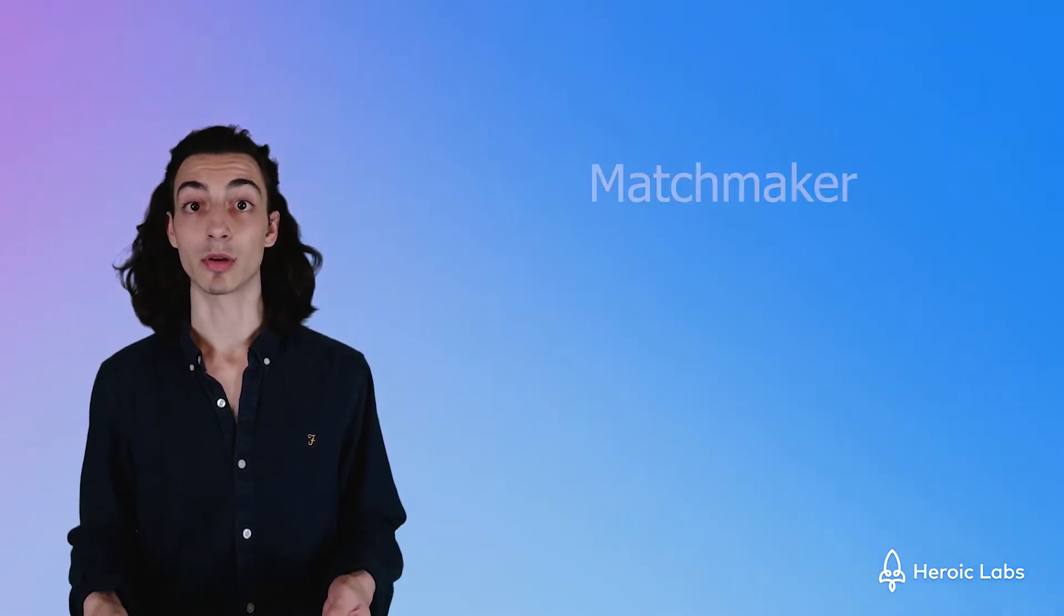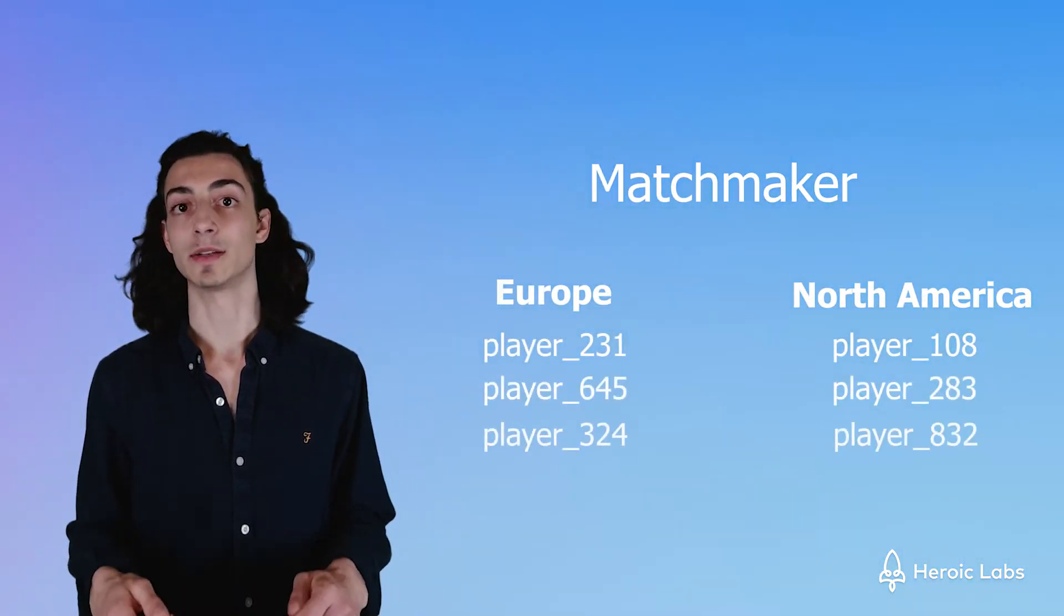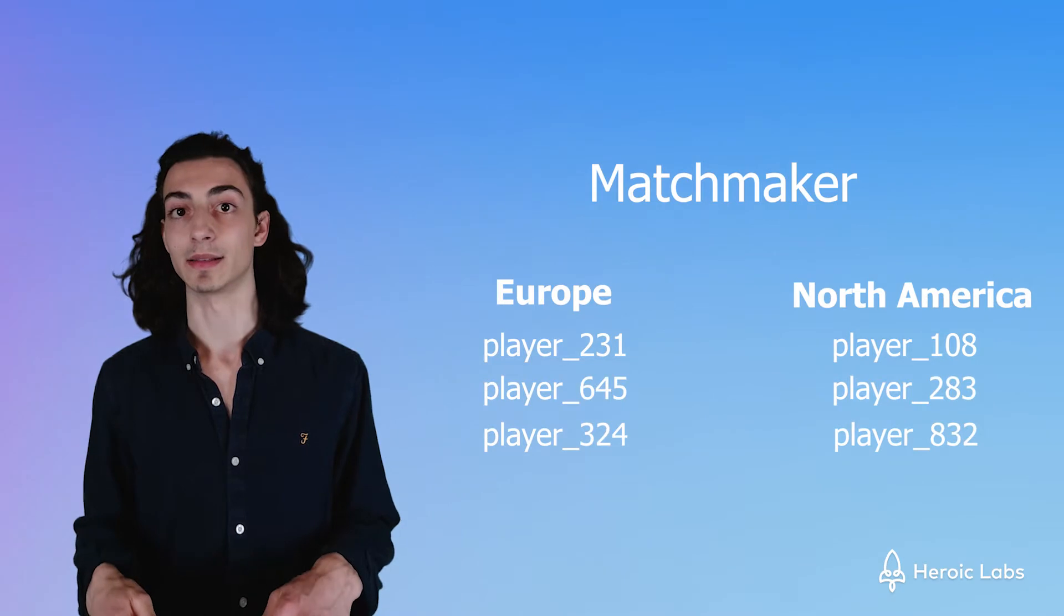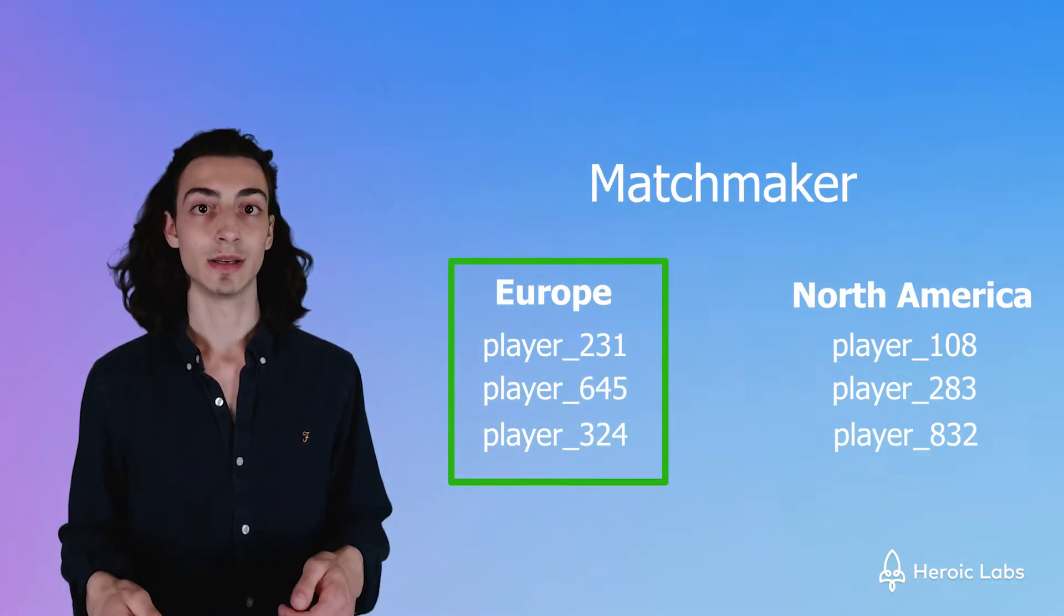For example, you can configure the matchmaker to only search for high-level players or players in a certain region. This can be hardcoded in your game, or you can let the players choose themselves.